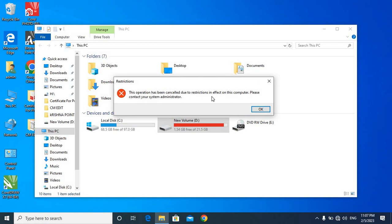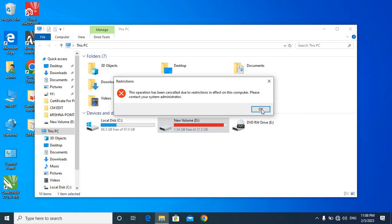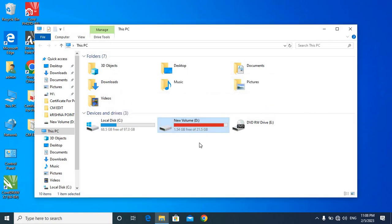The operation has been cancelled, so you can see it listed. Friends, this way when the user logs in with their password, you can also restrict it.